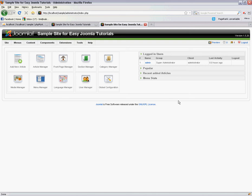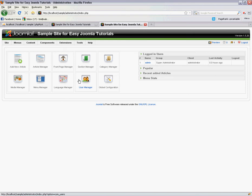Hello and welcome to another Easy Joomla Tutorials tutorial video. Today I'm going to quickly show you how easy it is to install the JCE or Joomla Content Editor component for Joomla to help make your article editing life so much easier.